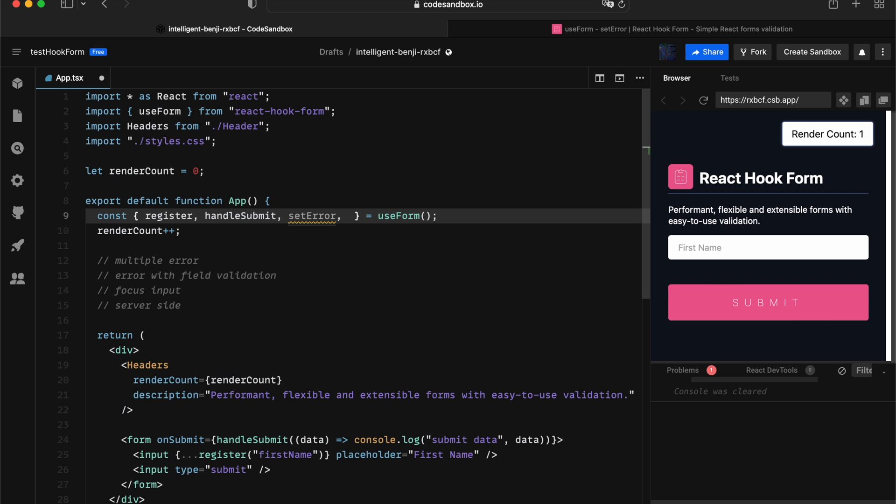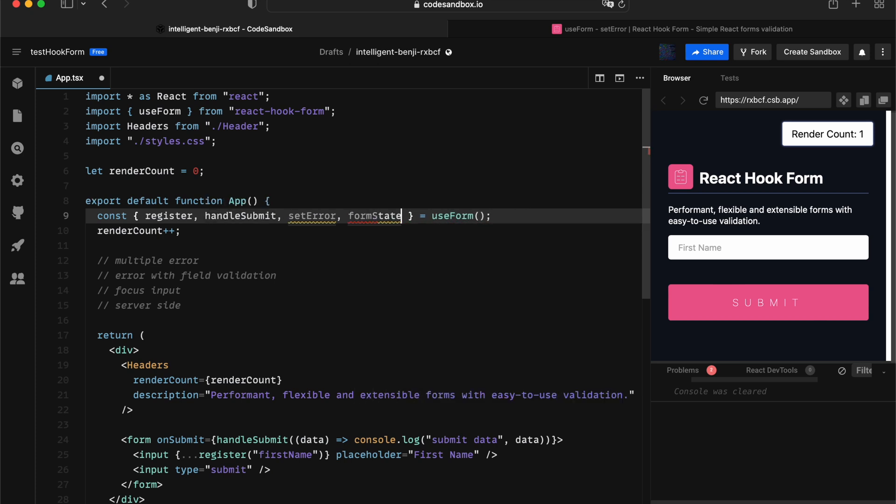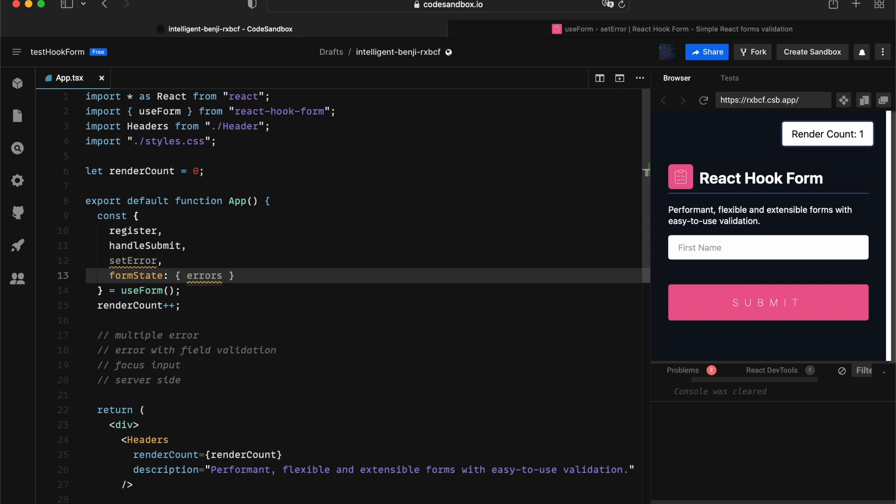The next thing, you obviously want to subscribe to the form state of all the errors. In that way, we're actually subscribing to the errors object, and all the rerenders will occur once we're setting a custom error.